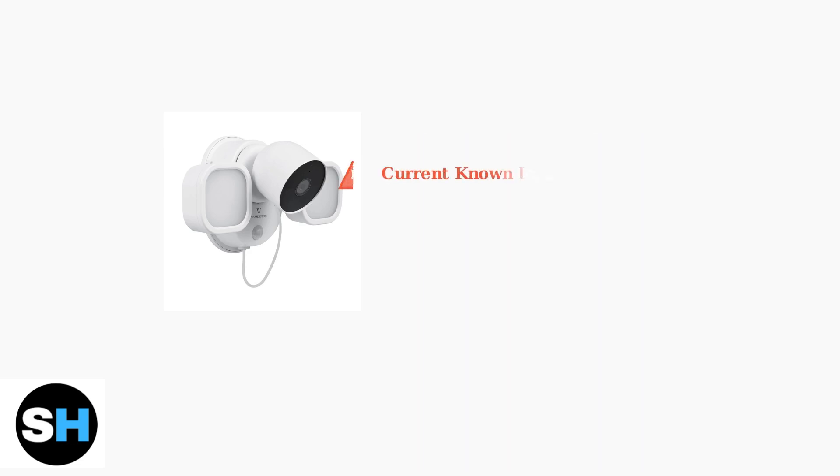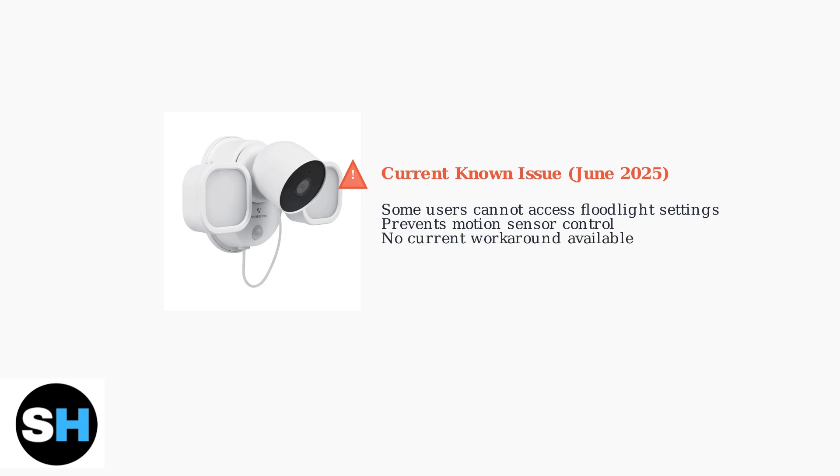As of June 2025, there's a known bug affecting some users where floodlight settings become inaccessible. This prevents control of motion sensors and sensitivity adjustments. Google is aware of this issue but currently has no workaround.